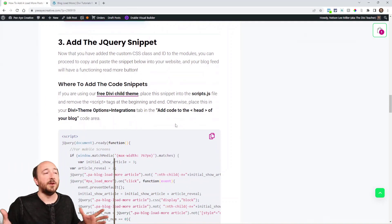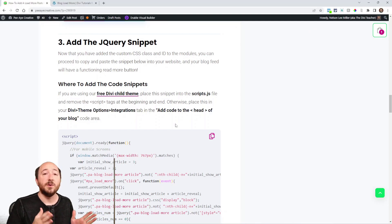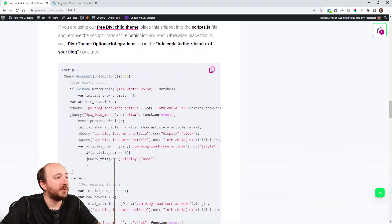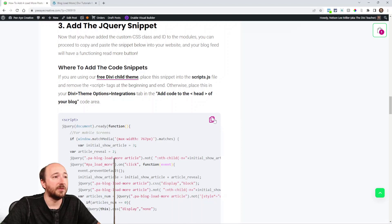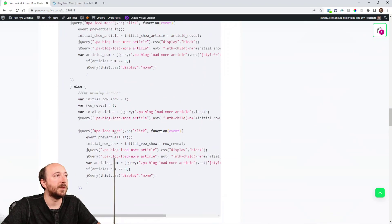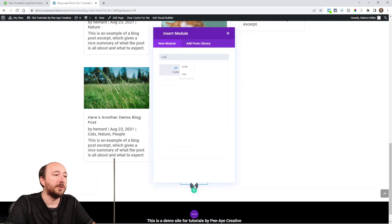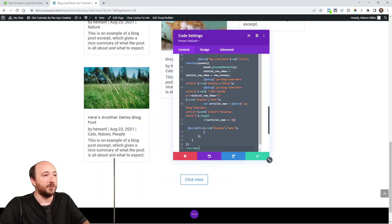Now the next step — and the biggest step — is adding the jQuery that's doing all the work here. If you're not familiar, you can take a look at some of the instructions where you can add it in Divi. I'm going to add it to a code module on the page since I'll be working directly on my demo page, but you could add it in your child theme or in Divi theme options. So I'm going to copy this code, add a code module down here below the button, and paste the code.